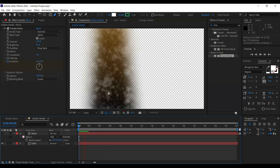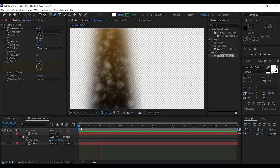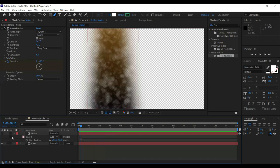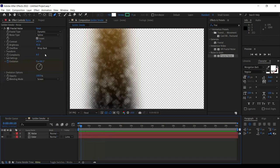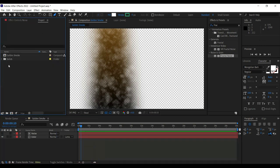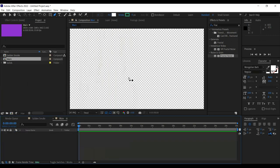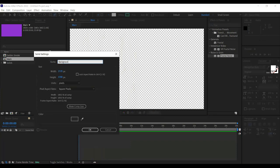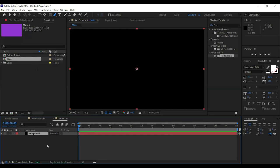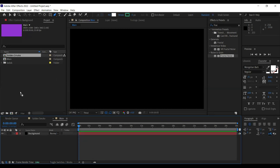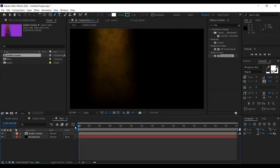This is the kind of smoke that will appear in the background. We need to create a background layer, so create a new composition — this is going to be our main composition, 1920 by 1080. Press Ctrl+Y, name it 'background', and choose the color black. Press OK. Once we have the black background, drag and drop the golden smoke layer on top — isn't it giving the same vibe as the one in the template?